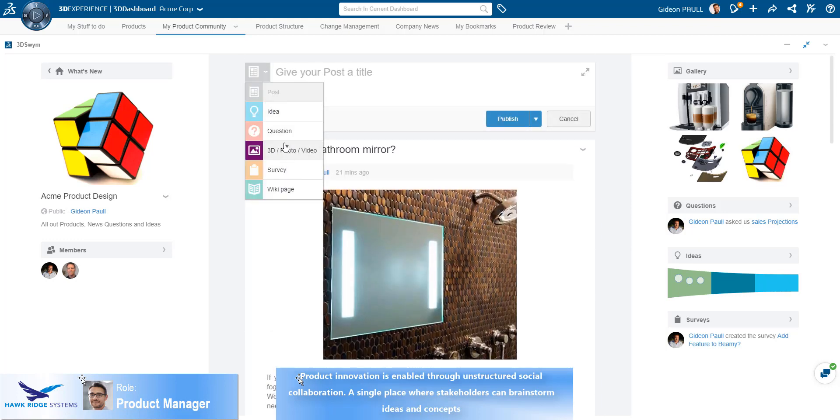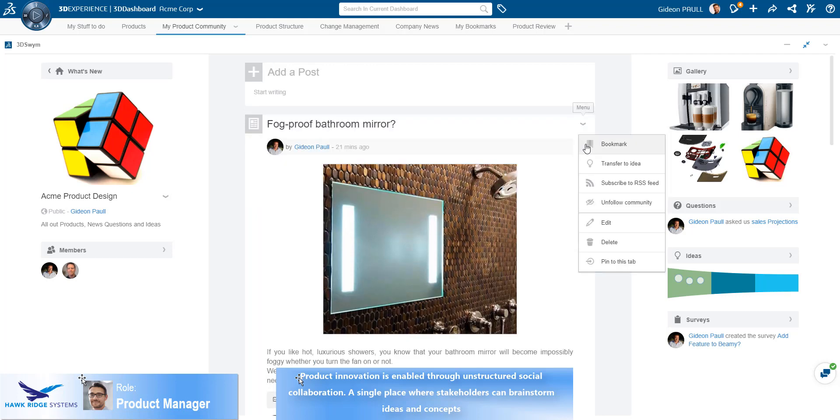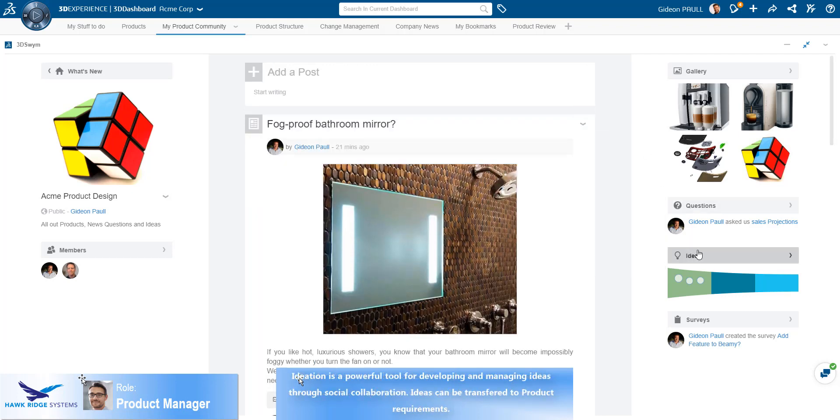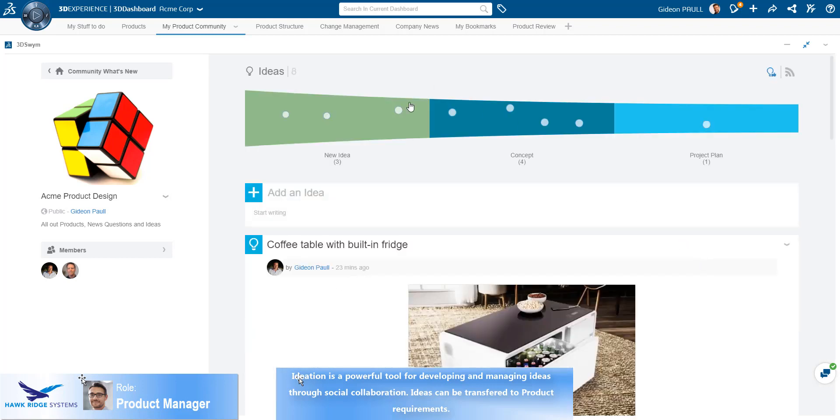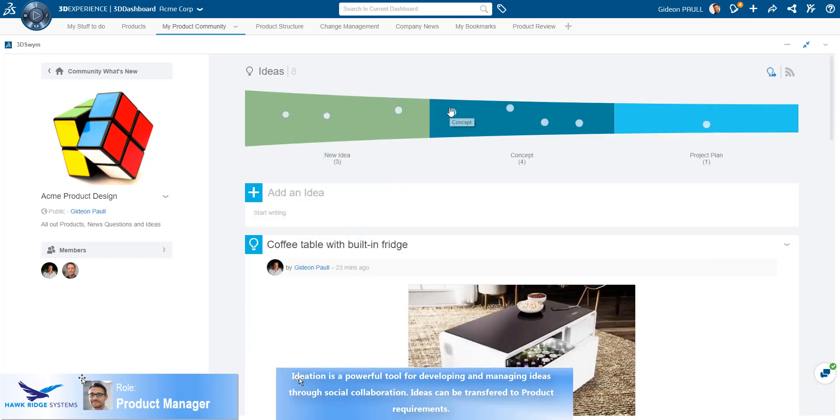The dashboards are made up of widgets that can be dragged and dropped on the page. The 3DEXPERIENCE Platform provides social collaboration through communities. Members of the communities can post questions, ideas, perform surveys, write posts, and interact around ideas and concepts in an unstructured manner, which generally fosters innovation.